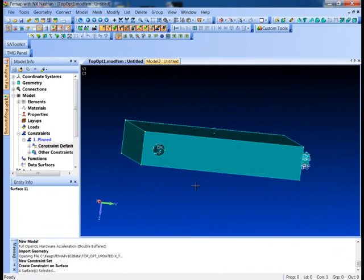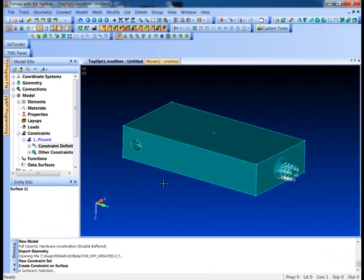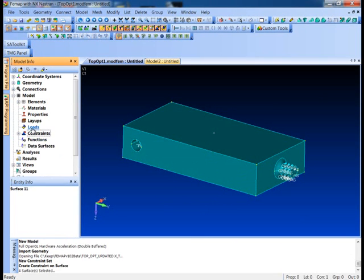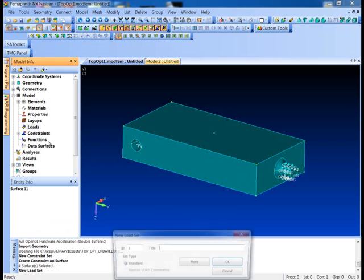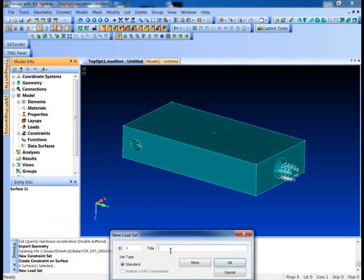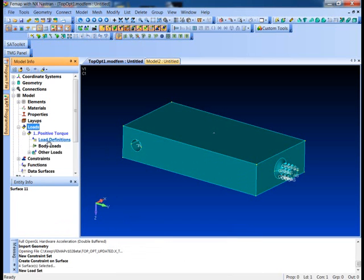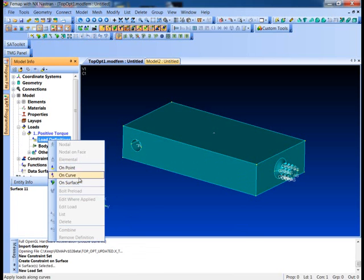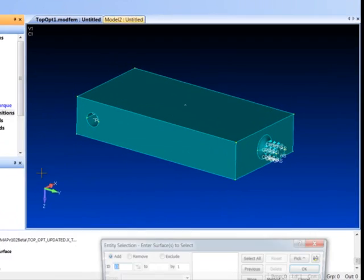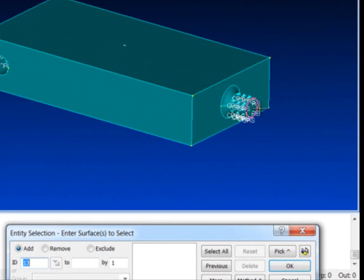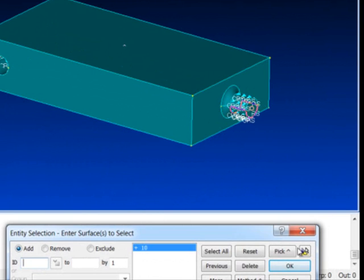So there's our constraints and let's go ahead and throw a load on here too. I'll say new and I'll call this positive torque. What we're going to do is go in here and open up the load definition, create a new load definition on a surface and we'll apply our torque load right there.